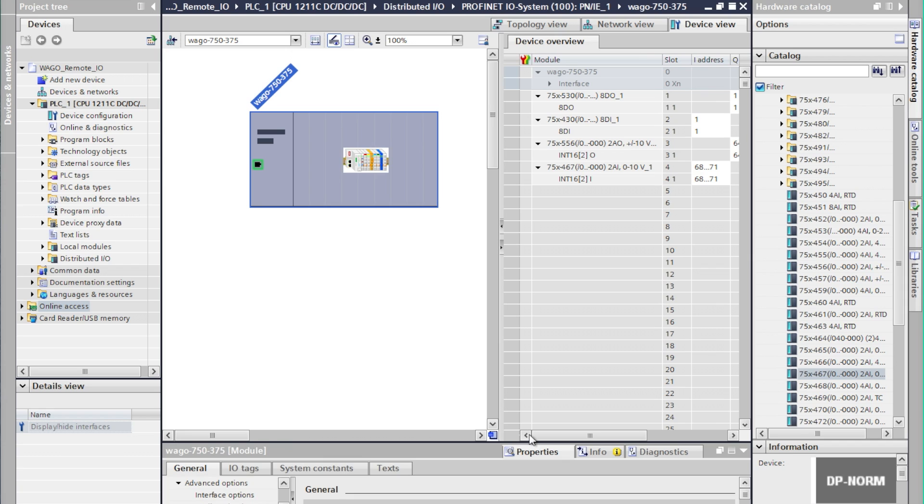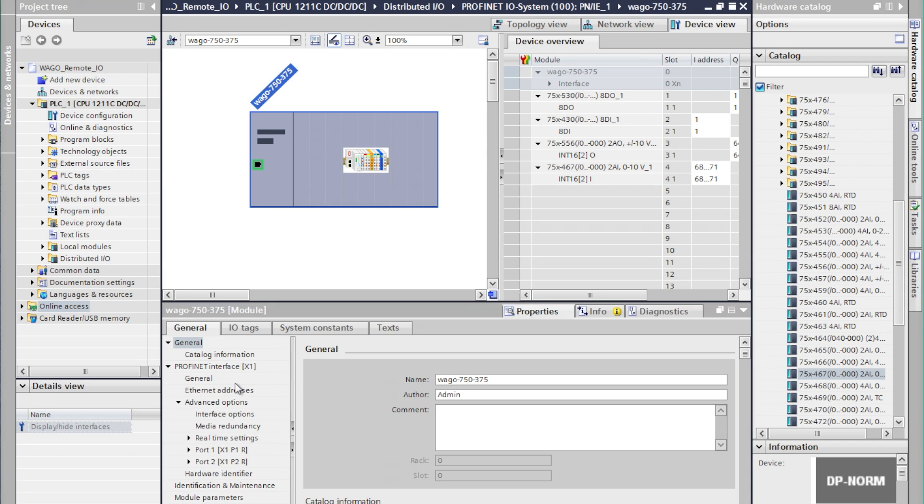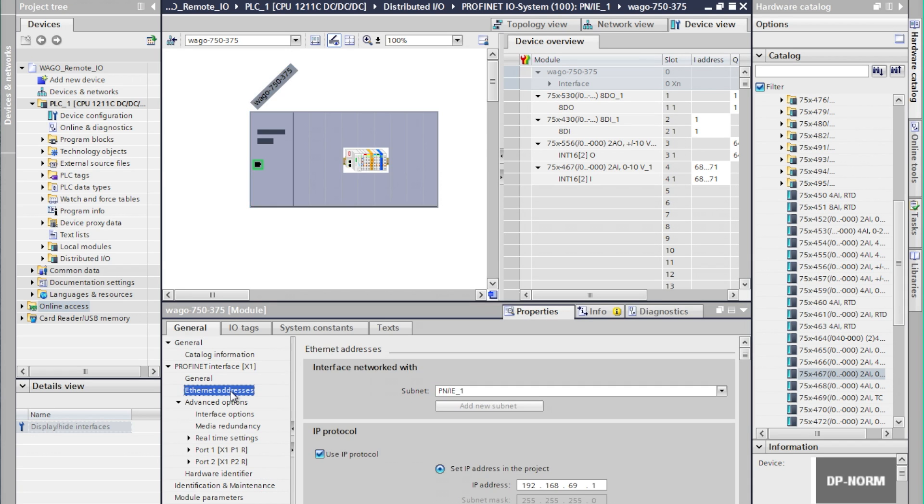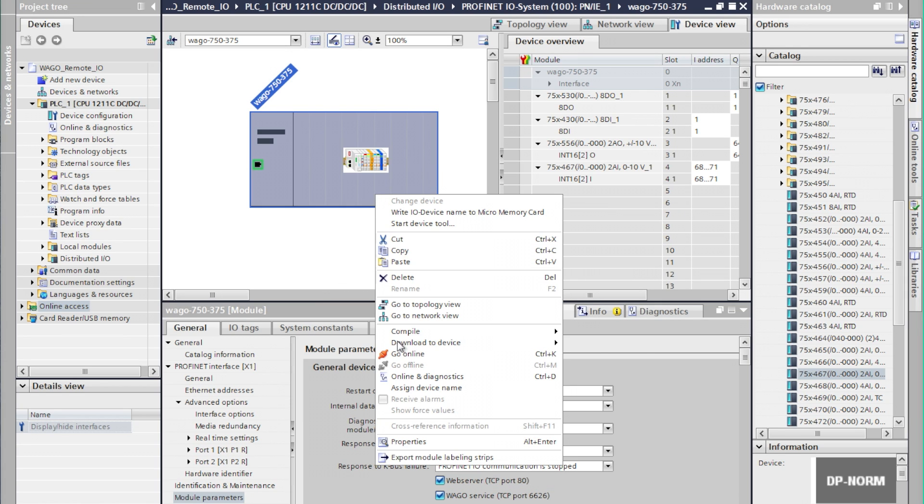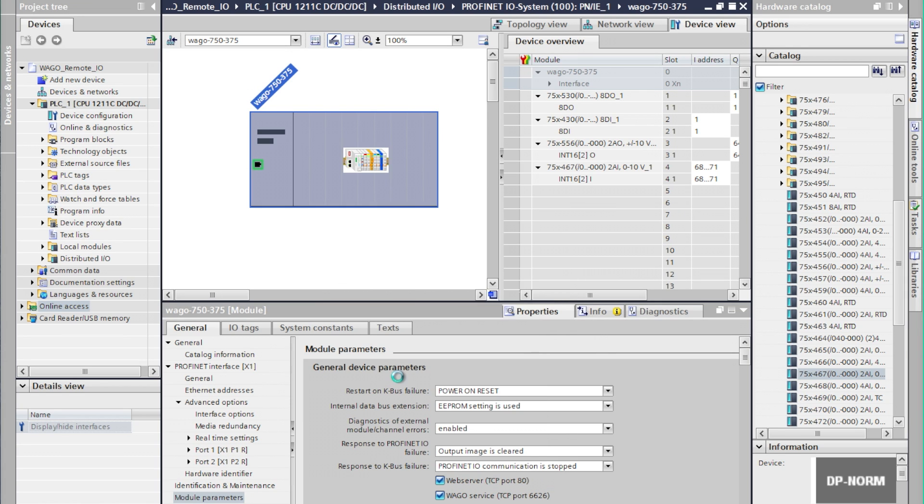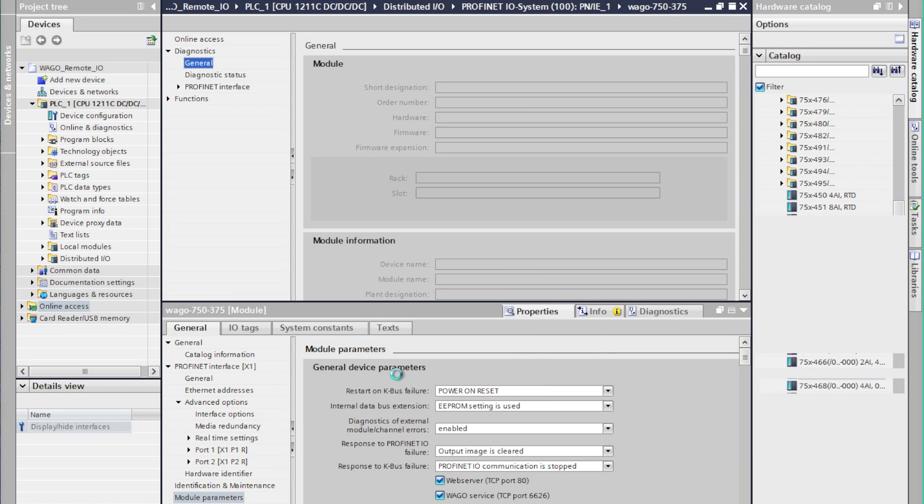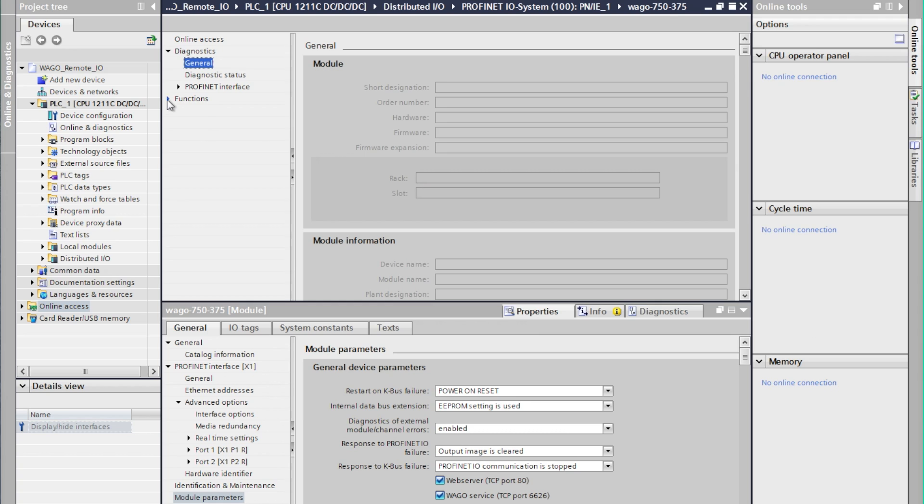We're going to go through the same steps for the PROFINET coupler as well. One added step here though, once we've assigned the IP address we'll also want to go in and enable port 80 which is an onboard web manager that allows us to do some diagnostic checking and some configuration over a web browser.